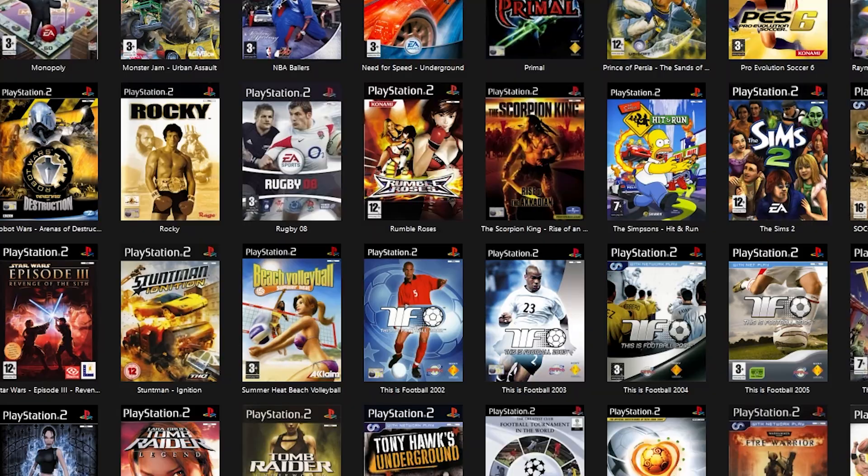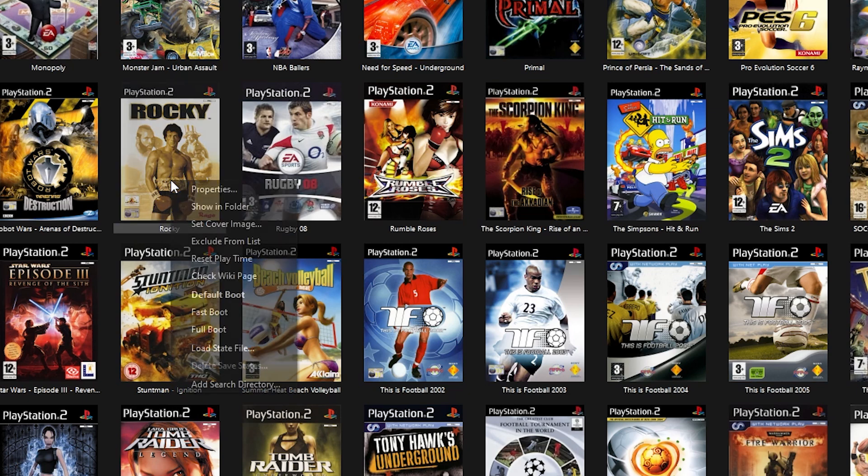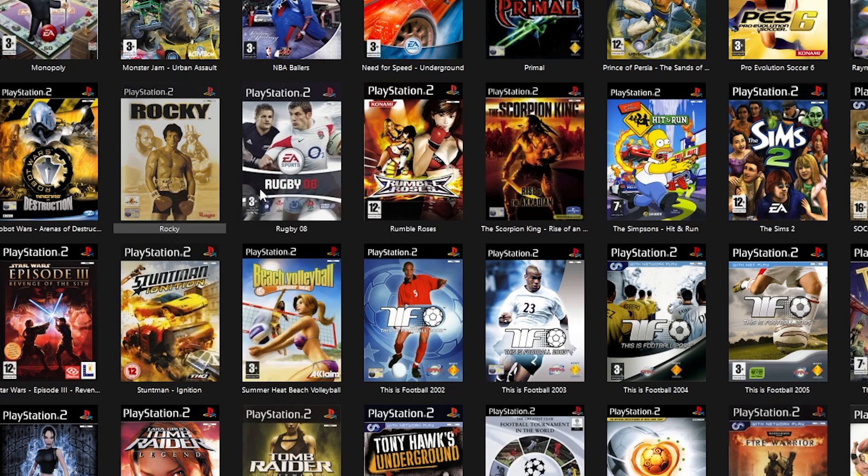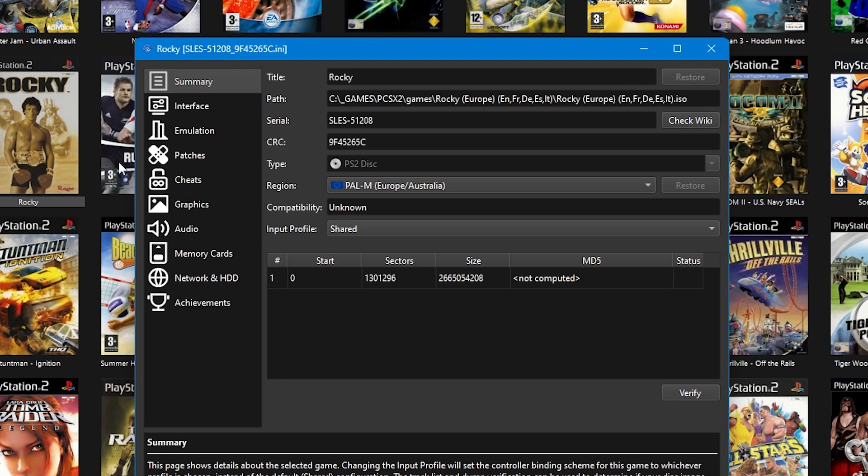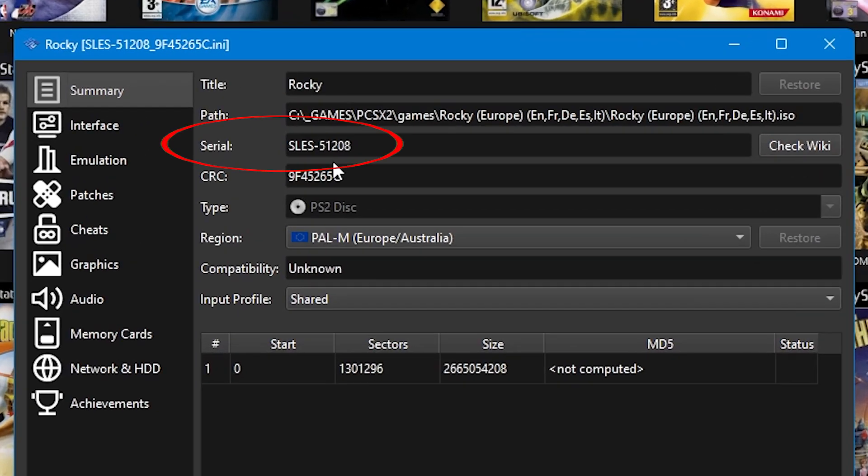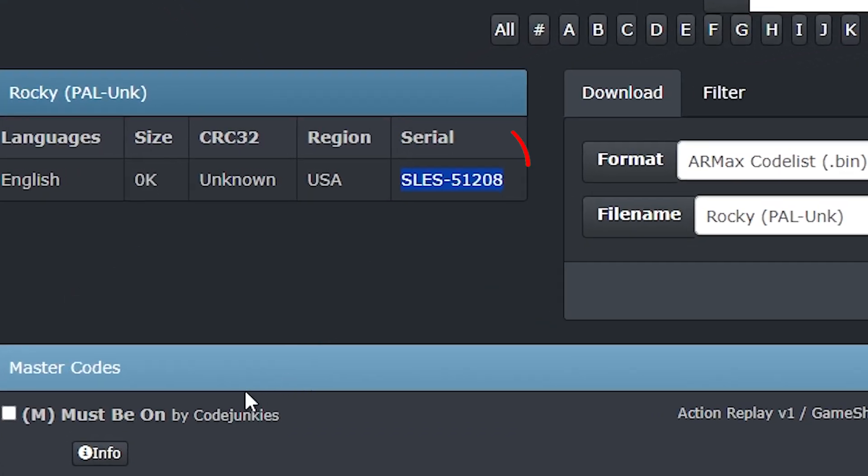At this point you need to make sure that you're using the same version that you have within your emulator. To find that out, go into PCSX2, right click on the game and then select properties. Make sure that the serial number matches the one that you can see on the website, and if they do match then you know that the cheats are more than likely going to work.